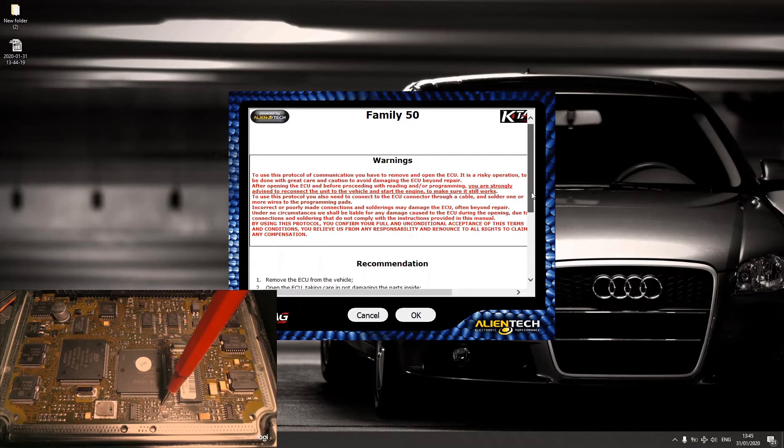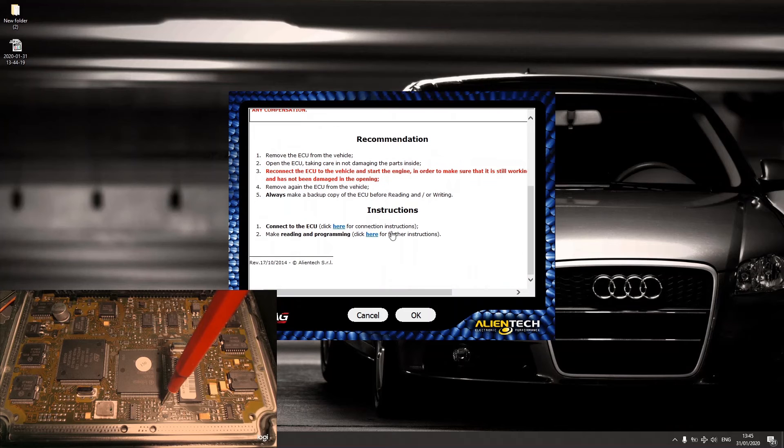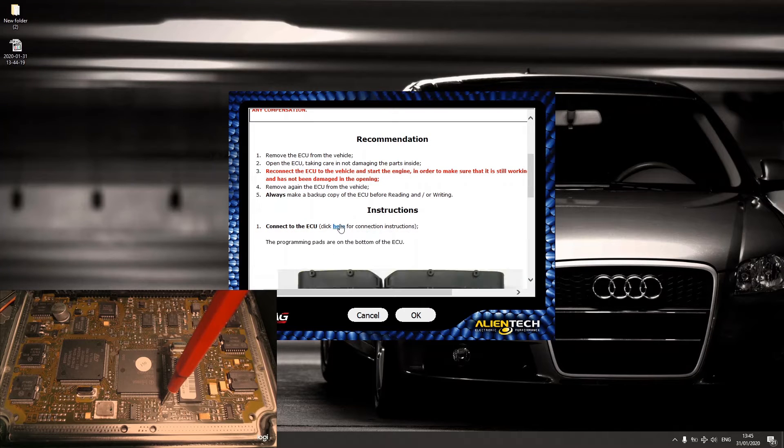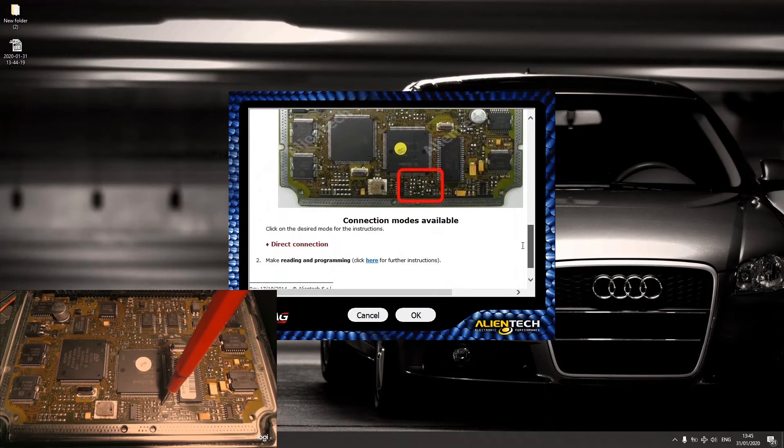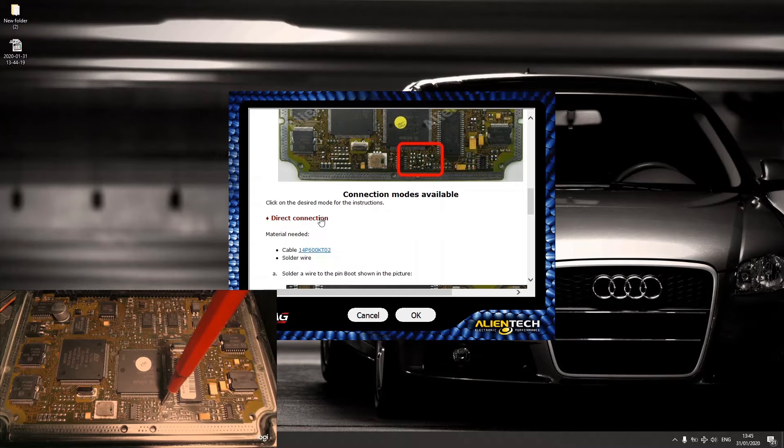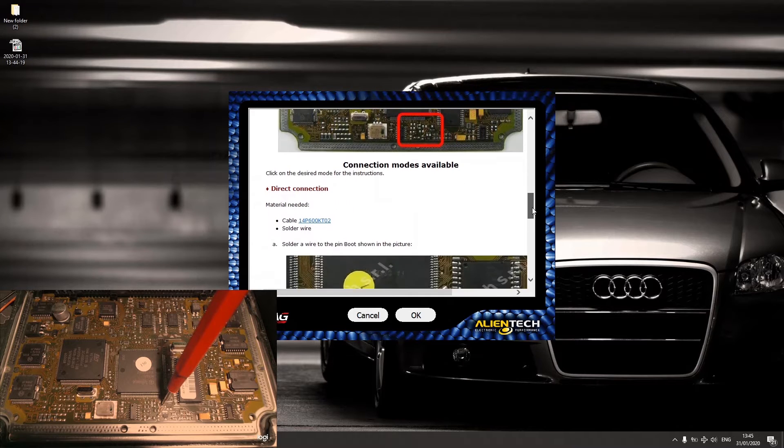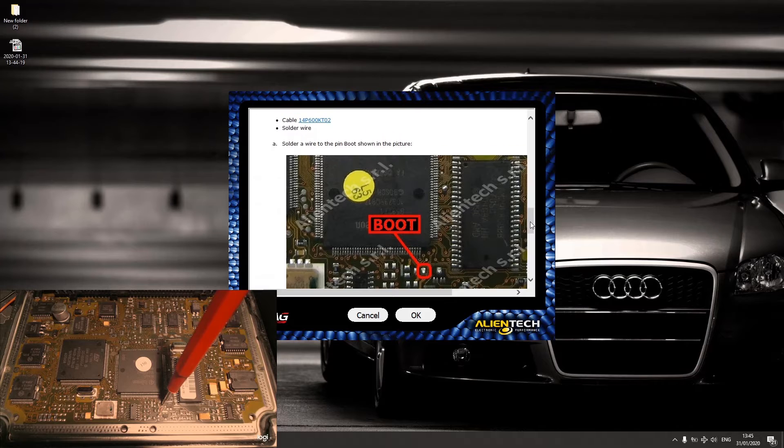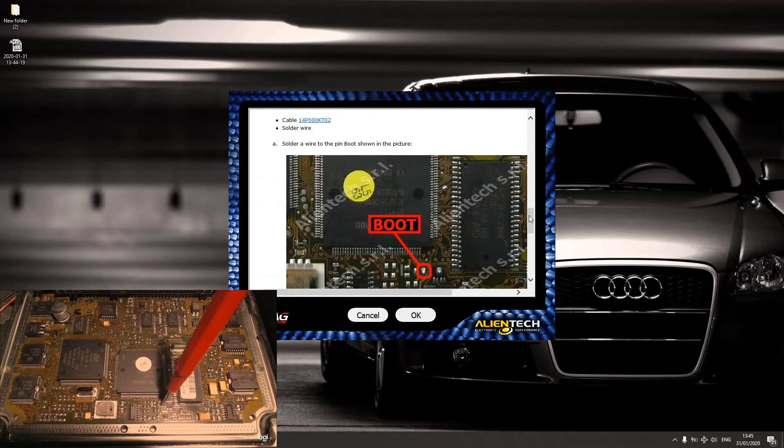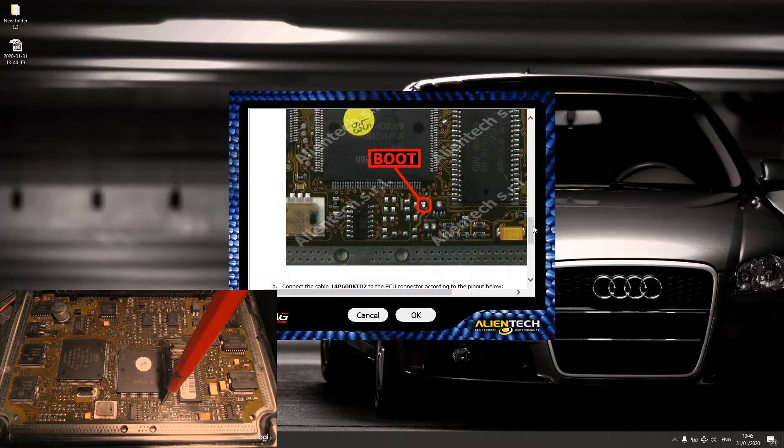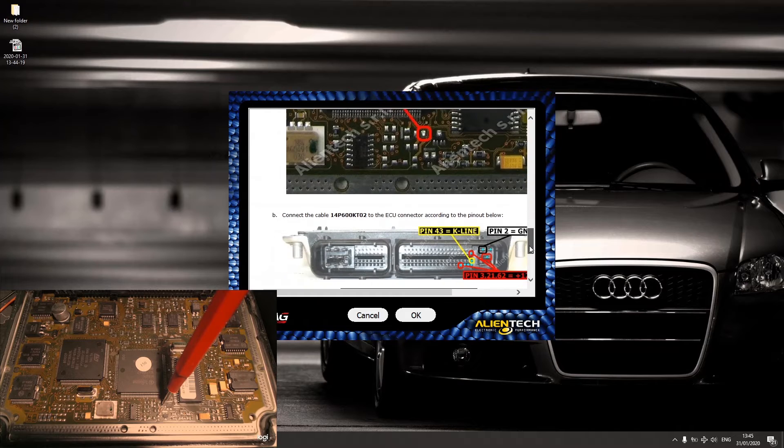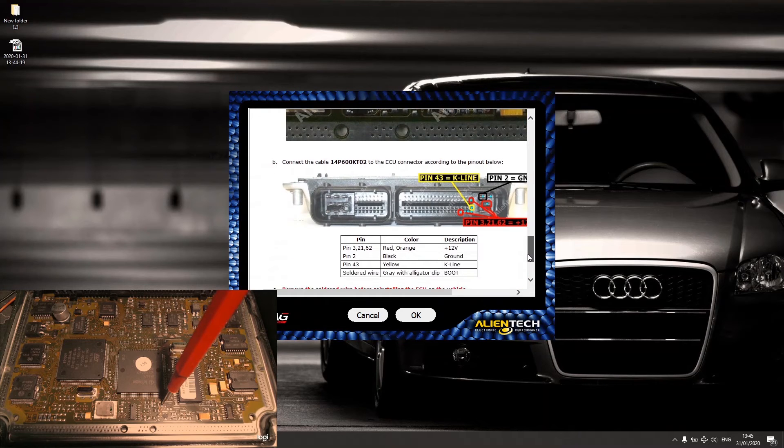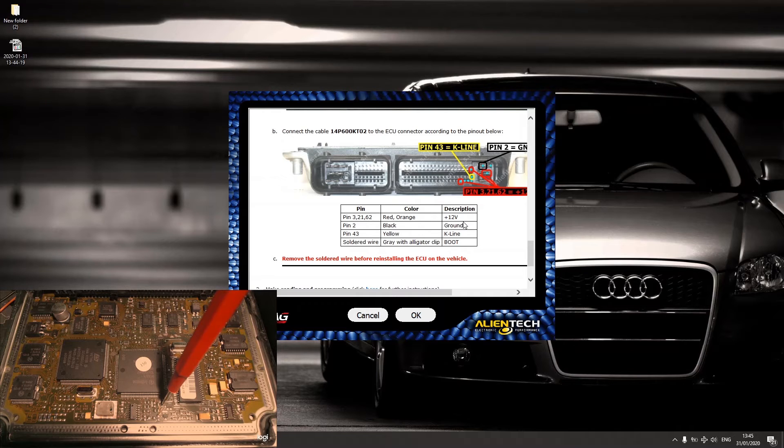And you have to follow the instructions. You have to connect the wires. I'll show you right now. Direct connection, solder wire to the boot. You don't have to solder the boot wire, you can just use the probe same as I did, as you can see on the camera. So you have to connect those wires: that is plus 12, ground, k-line and boot.